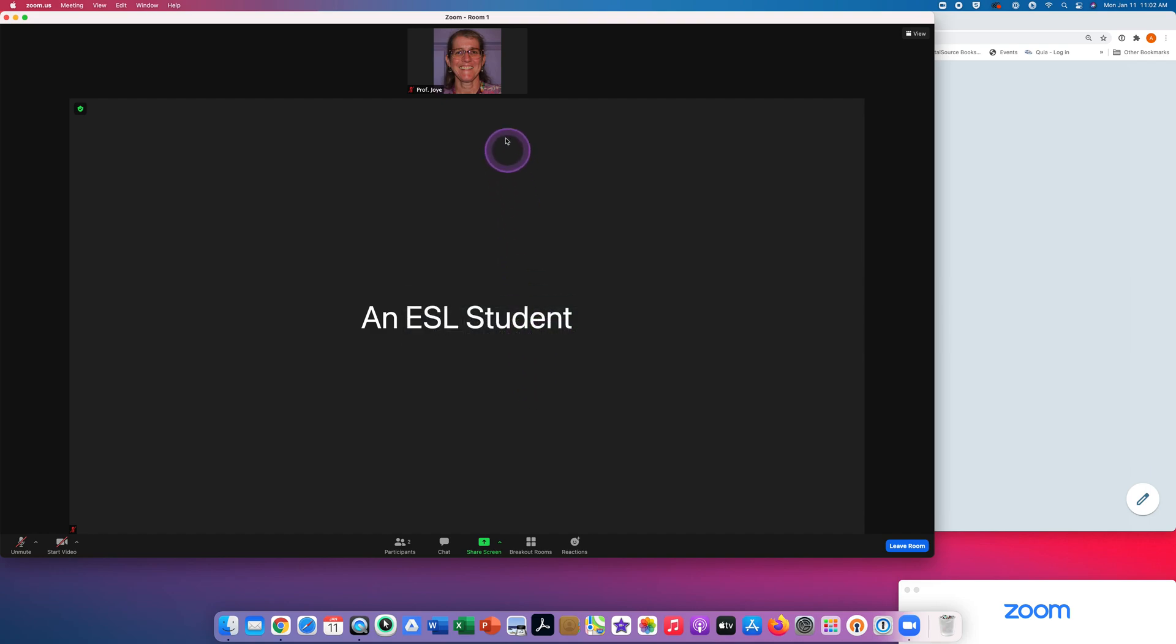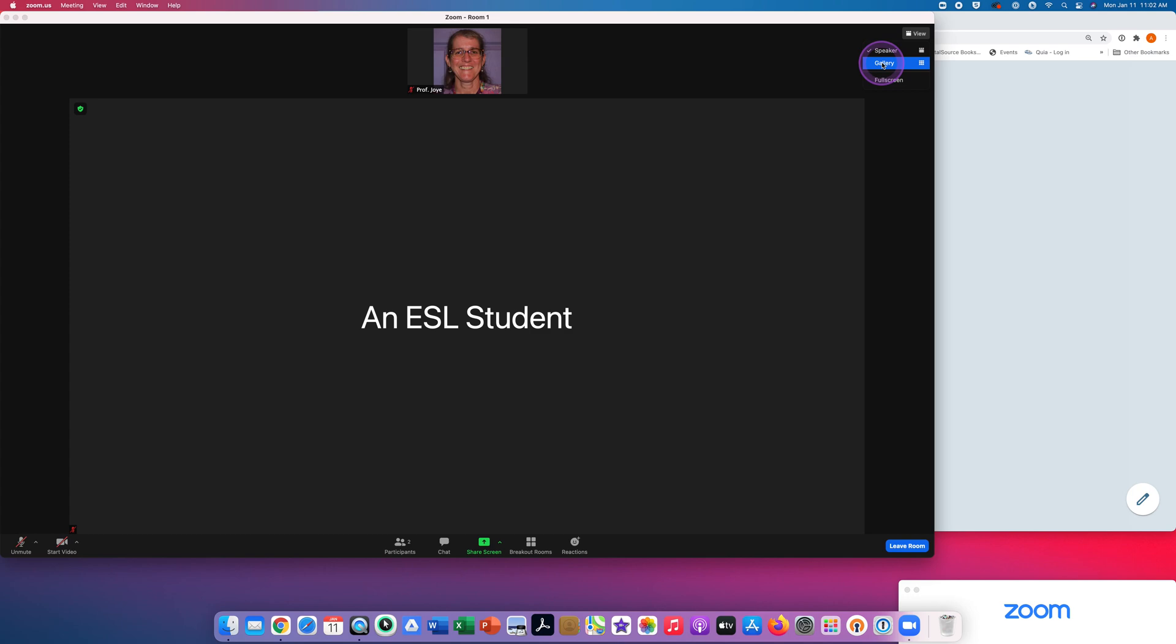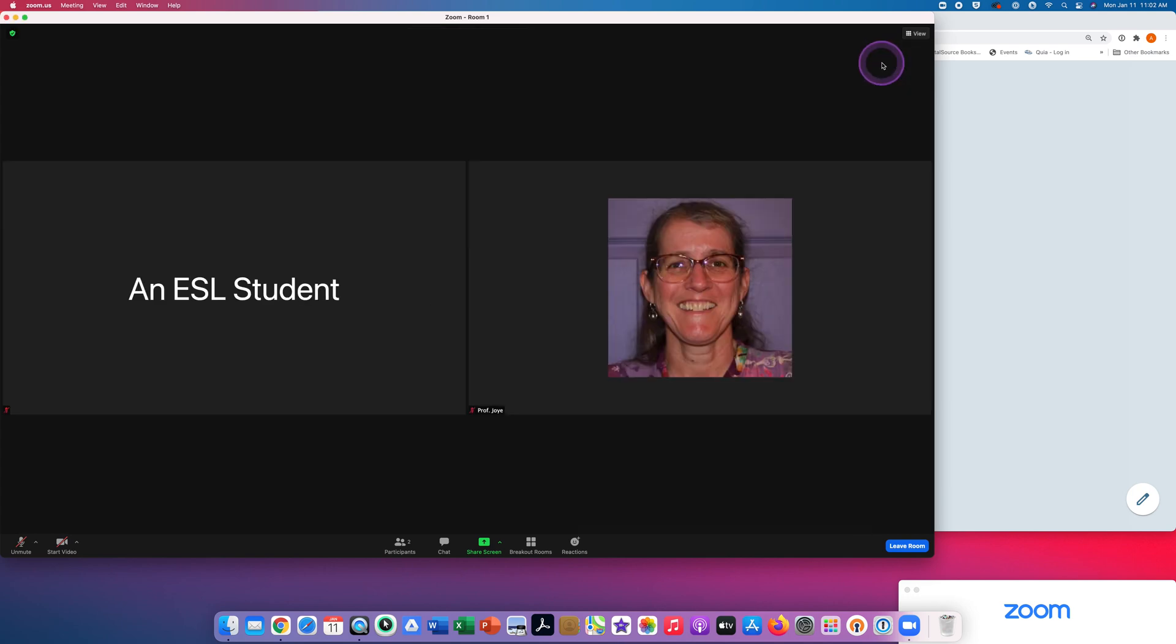So right now I'm in Zoom room number one. When you're in a breakout room, click on view to go to gallery view to see the other people in the breakout room. You will usually be with an assistant who will help you in the breakout room.